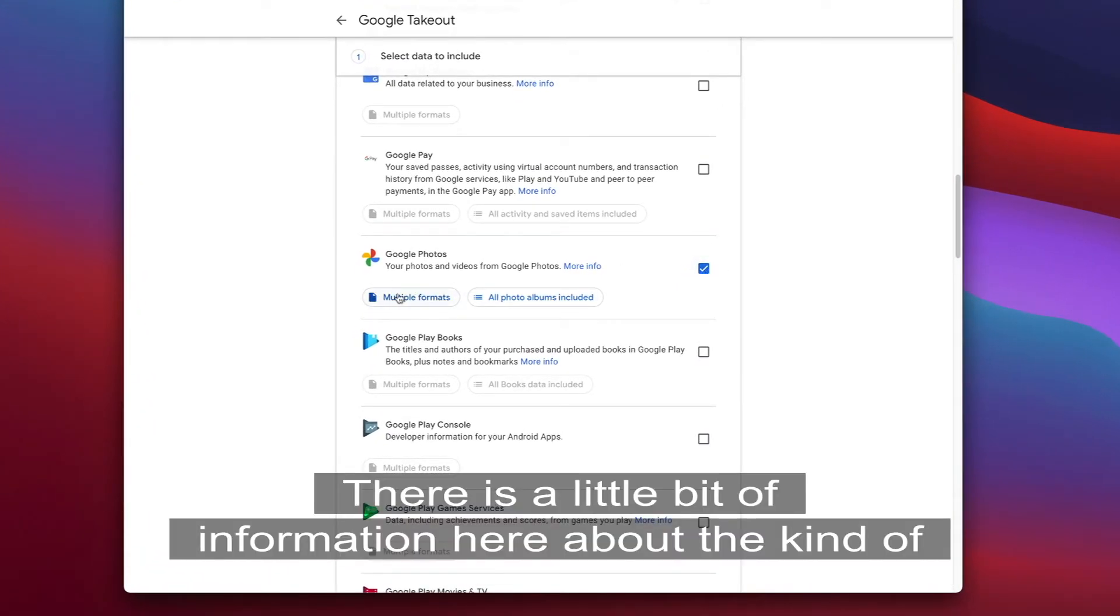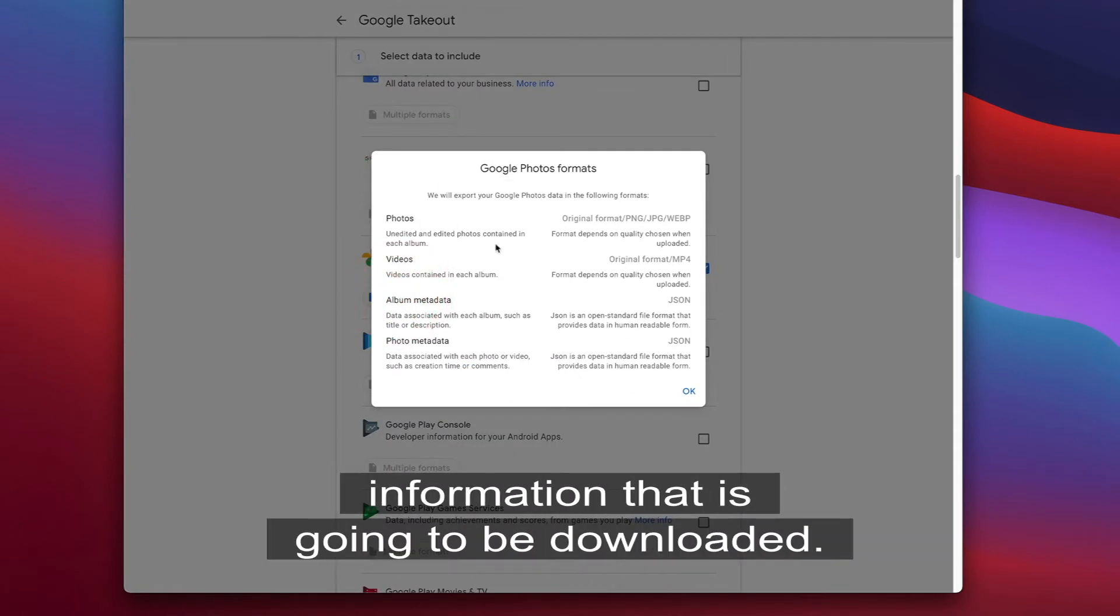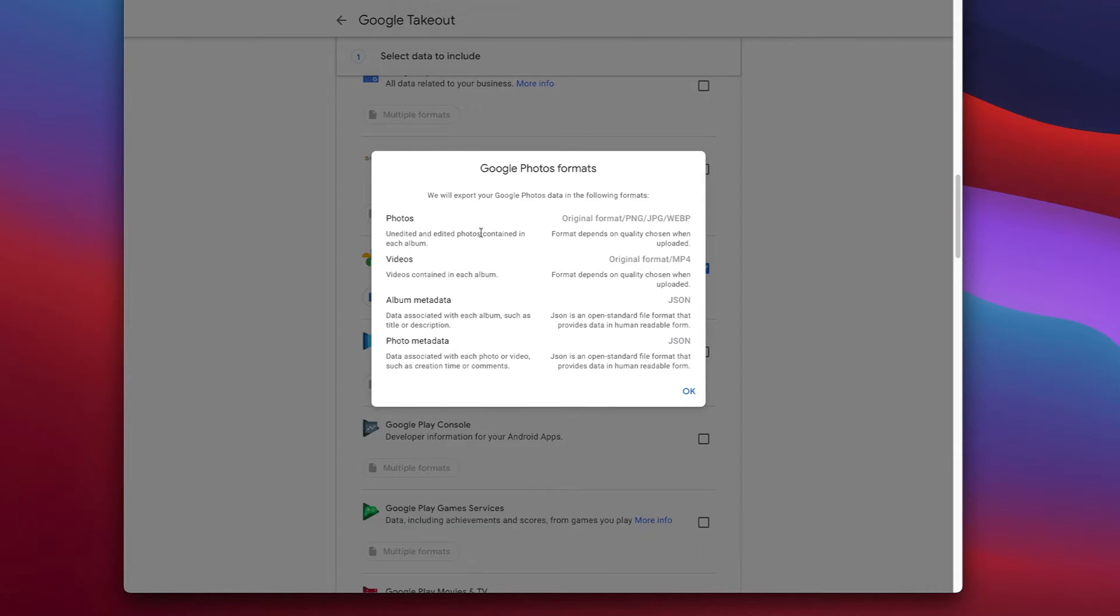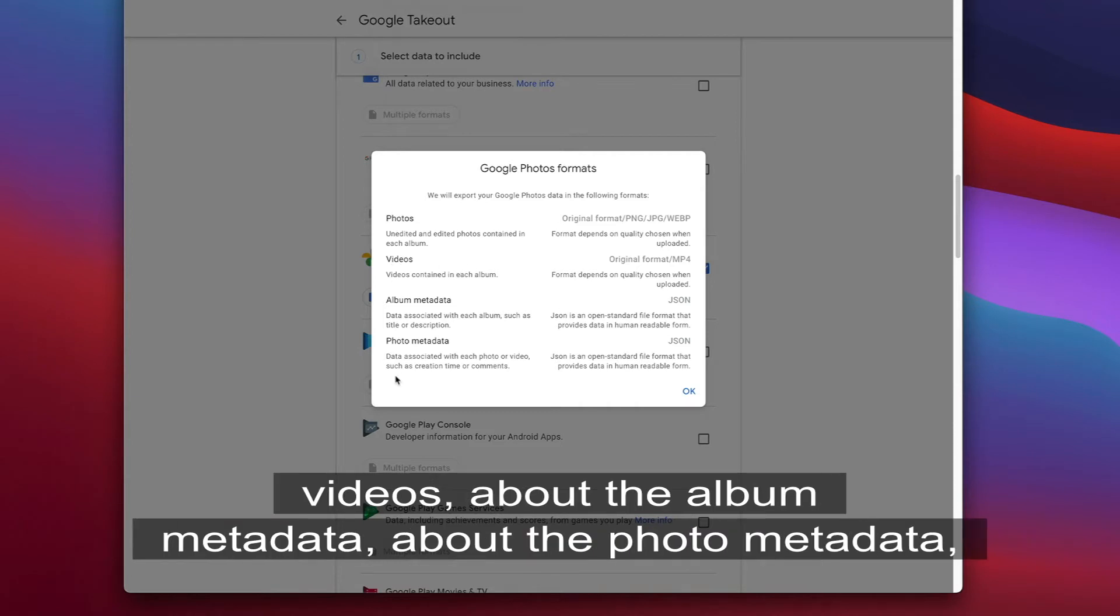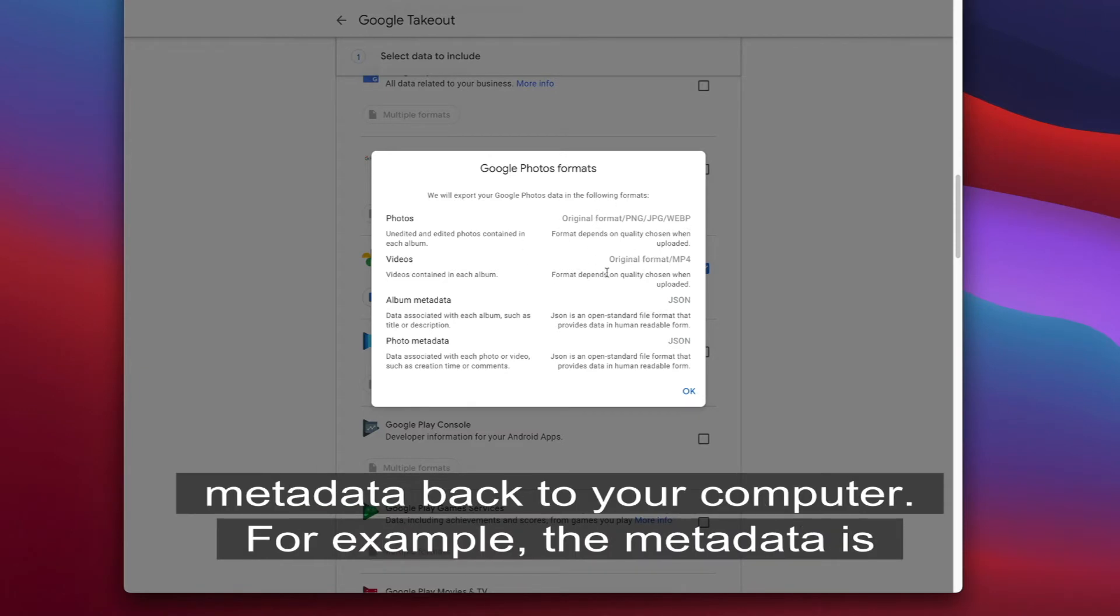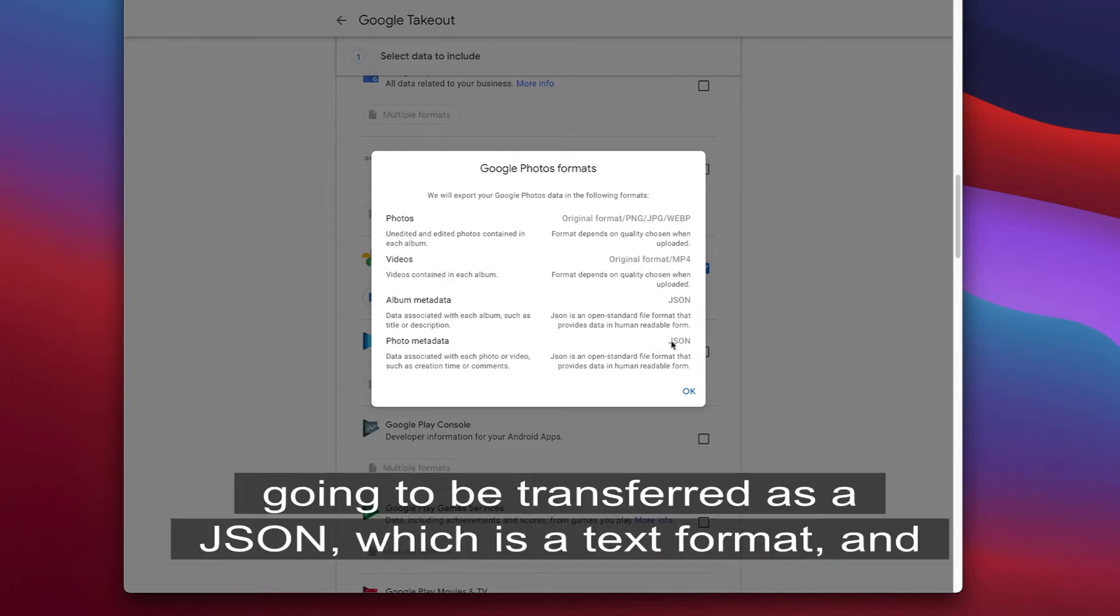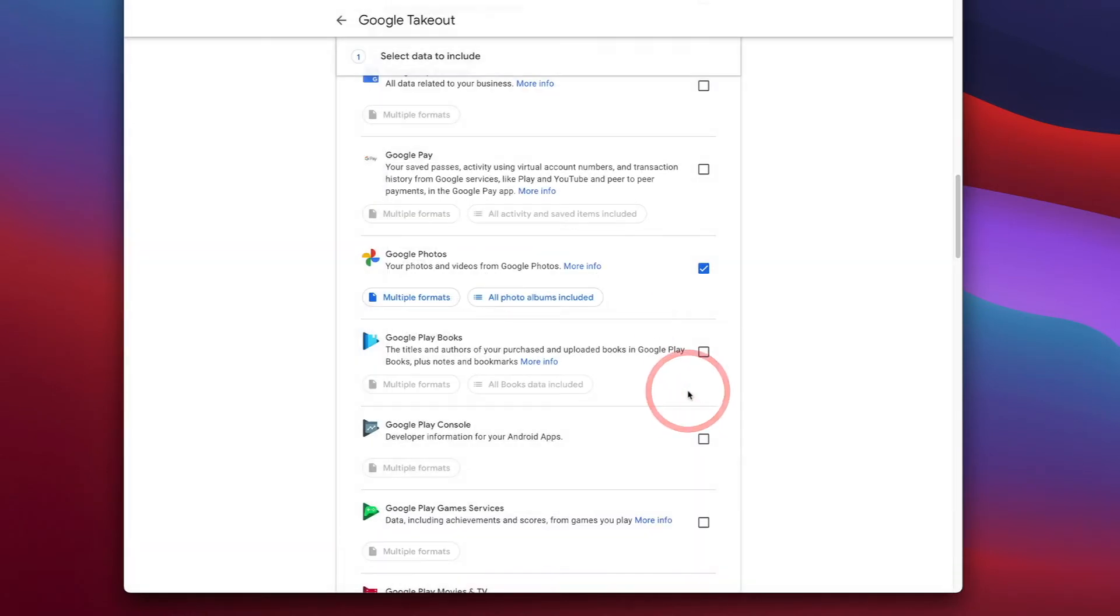There is a little bit of information here about the kind of information that is going to be downloaded. As you can see, Google tells you what's going to happen to your photos, to your videos, about the album metadata, about the photo metadata, what is the format that is going to be used to transfer that metadata back to your computer. For example, photo metadata is going to be transferred as a JSON, which is a text format, and we're going to see that in a minute.